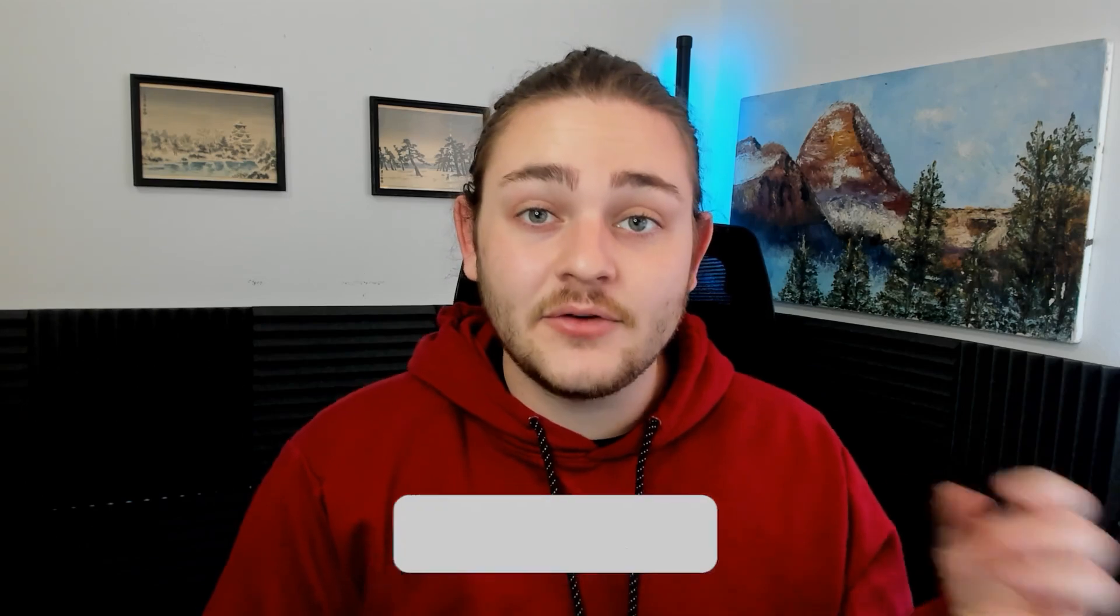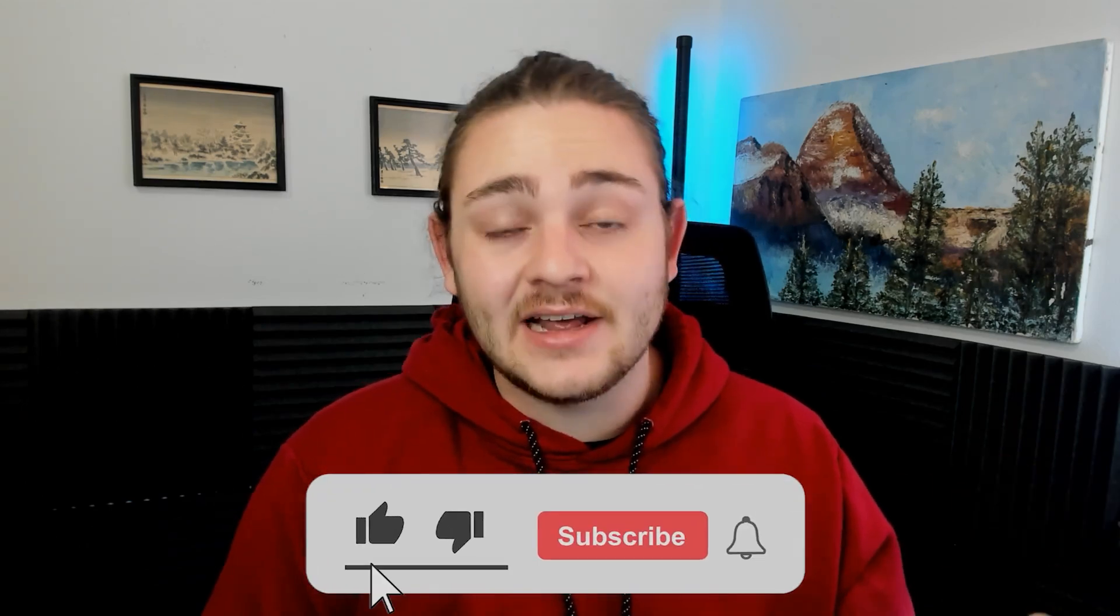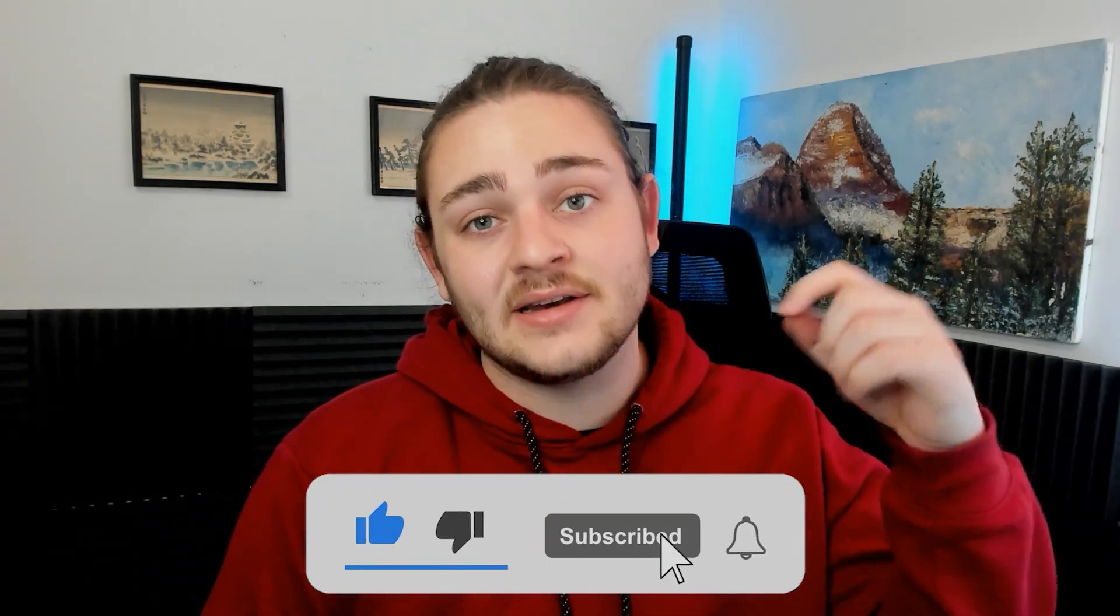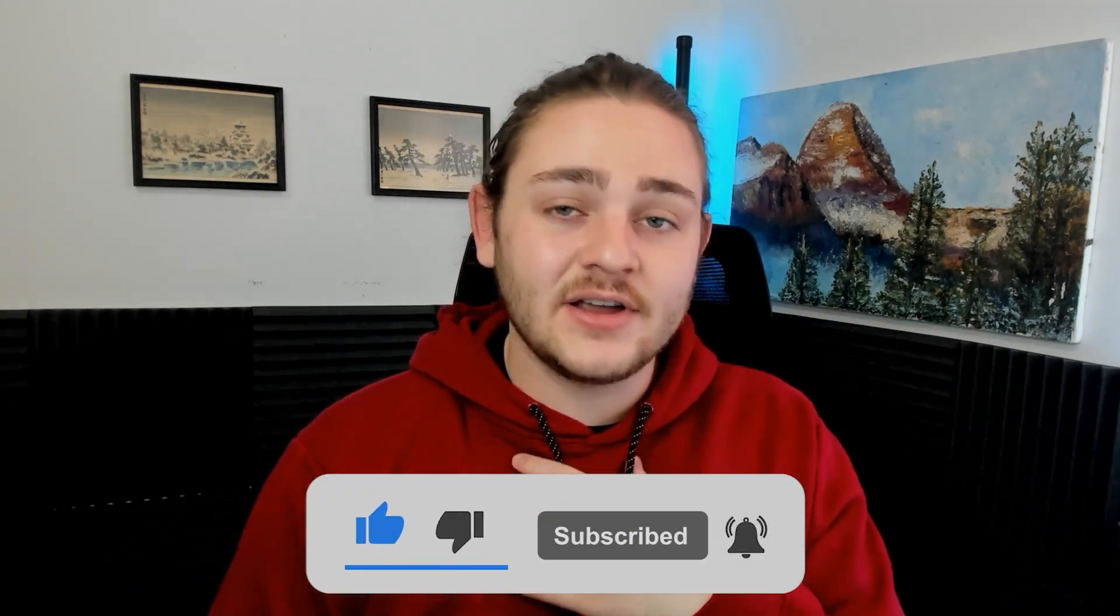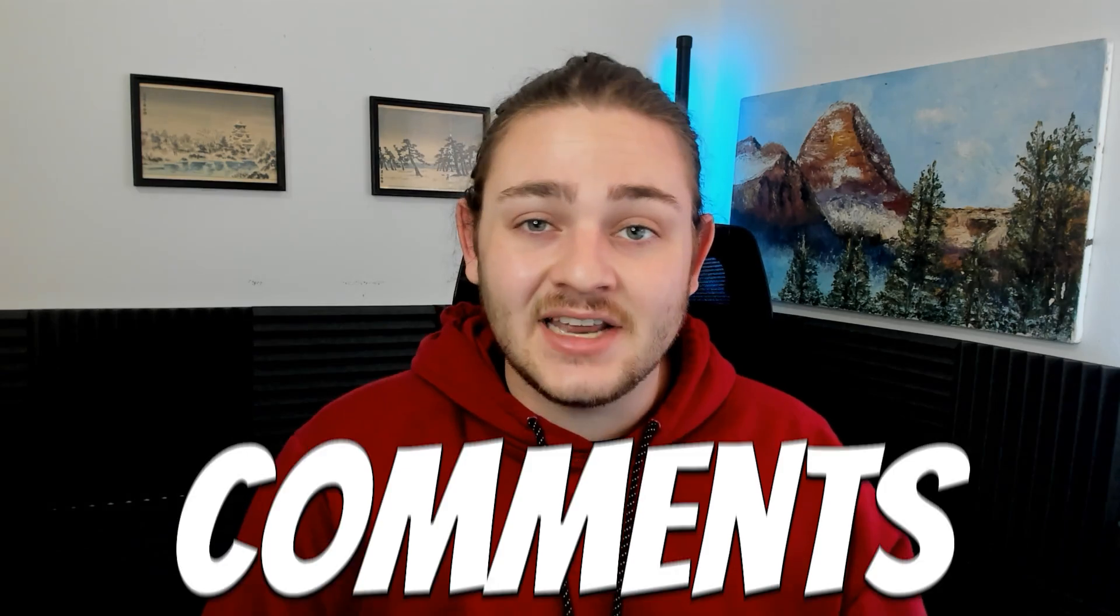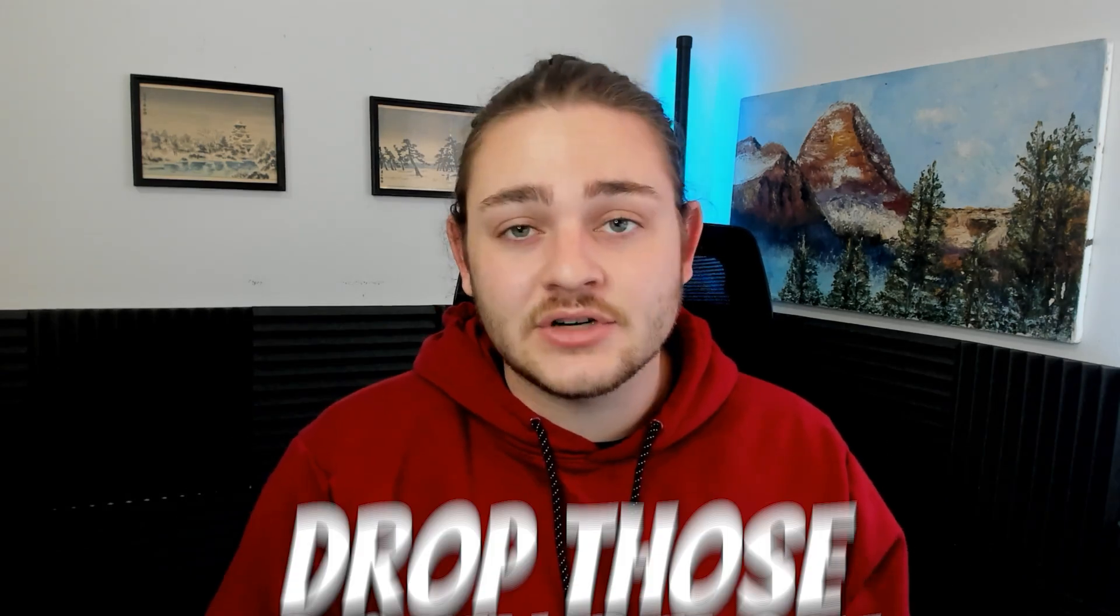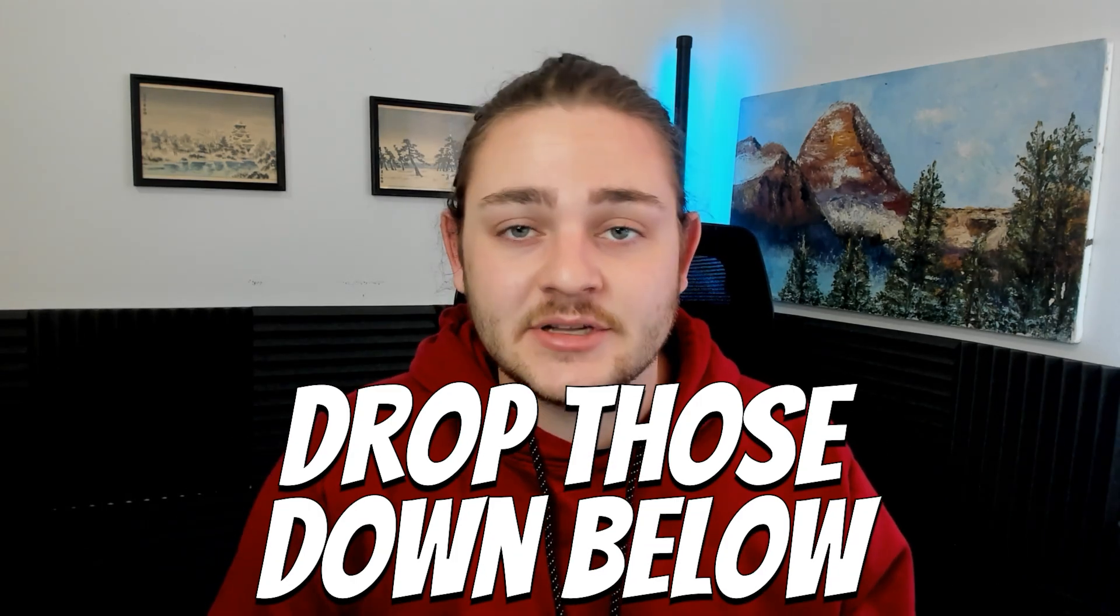So I hope you guys found a ton of value in this video. If you did, please feel free to hit that subscribe button down below that adds value to my business. If you have any questions or comments, anything like that, feel free to drop those down in the comments below. I'm happy to answer those questions, but I really appreciate you guys watching and I will see you next time.